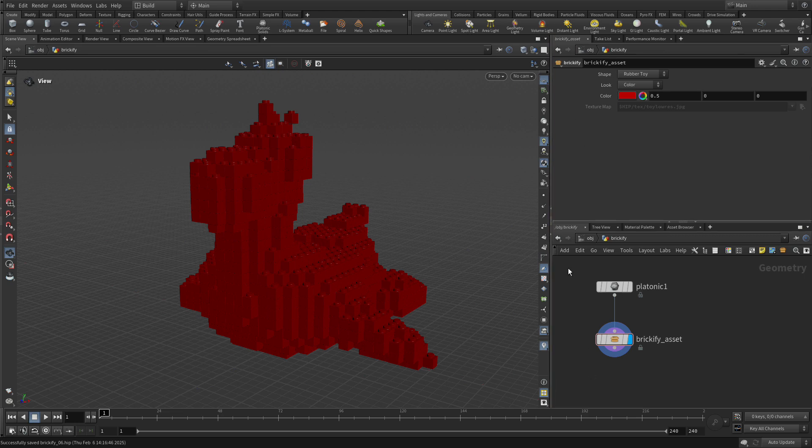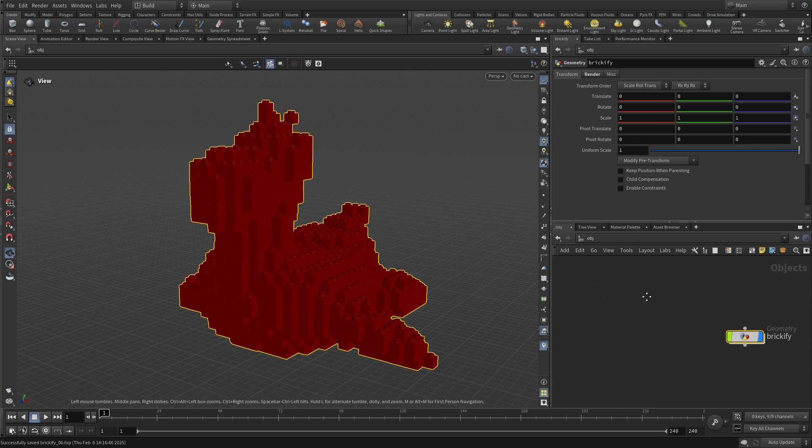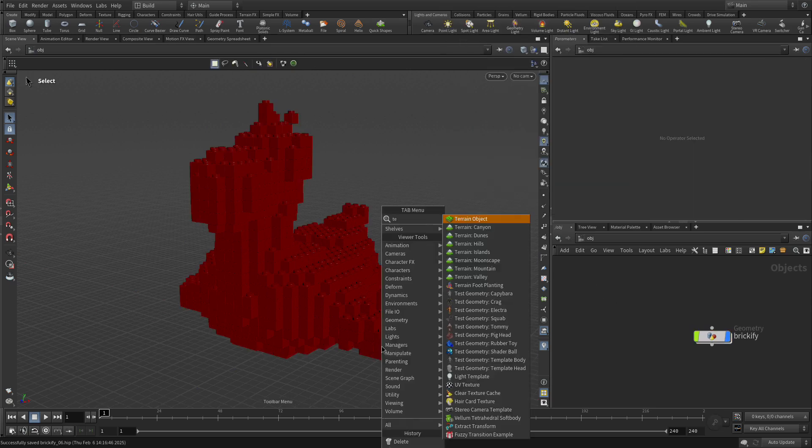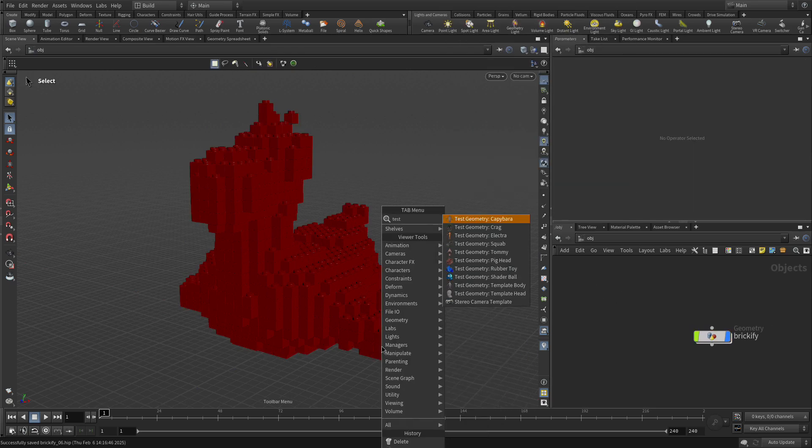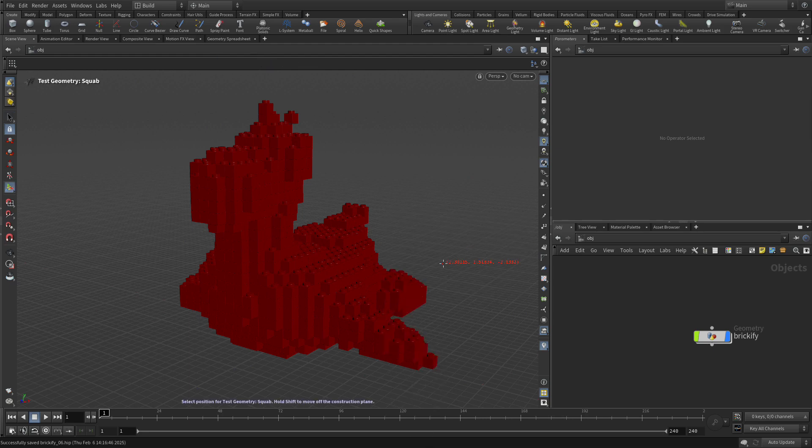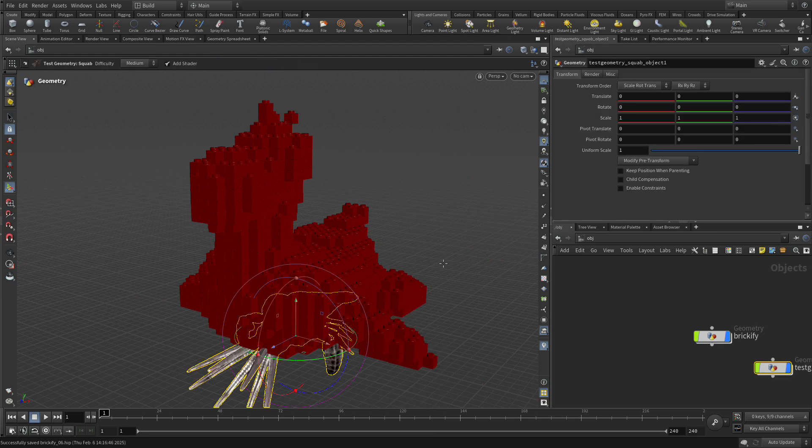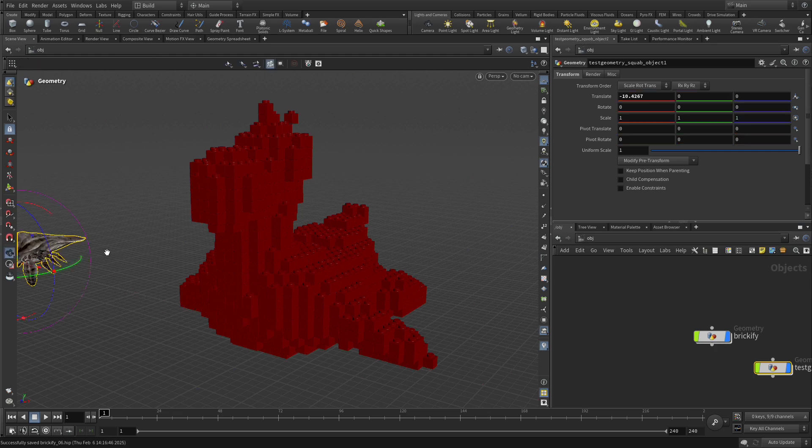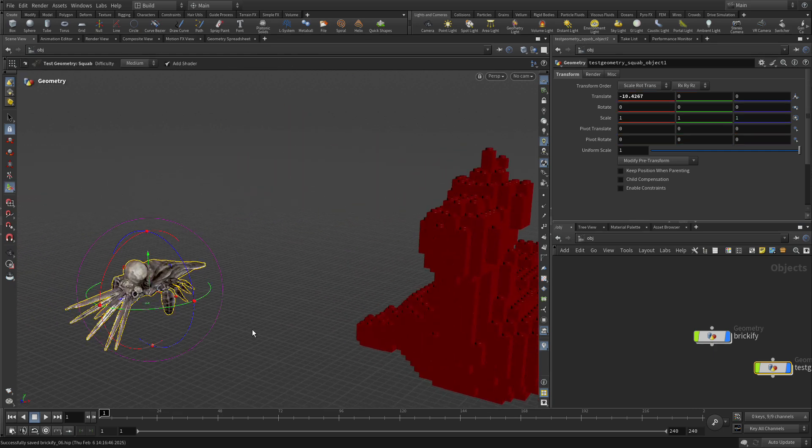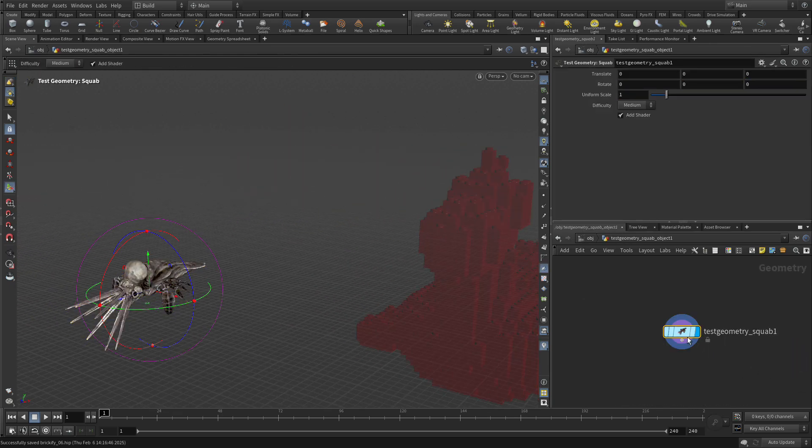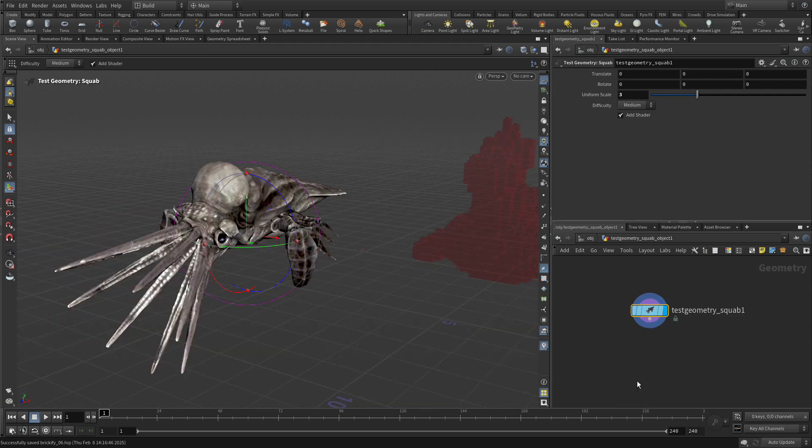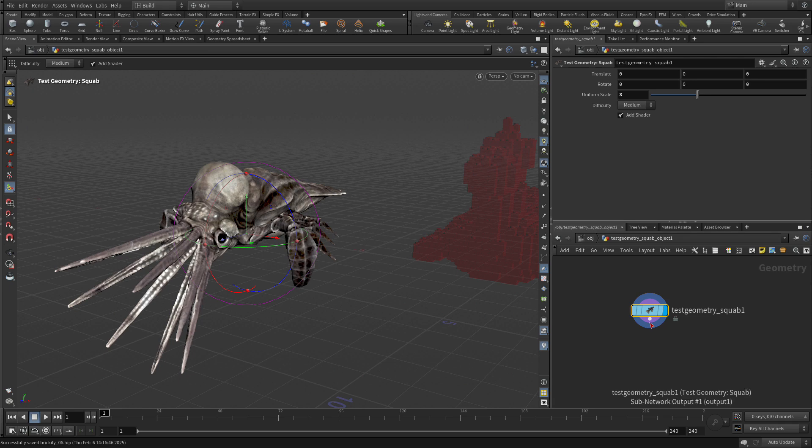So let's go back to the object level. We're going to go tab, test, and we're going to go squab. We're going to pick this one right here and press enter to place at the origin. Now we can move this off to the side. Let's go there. Dive into it, and we can set its scale to three.